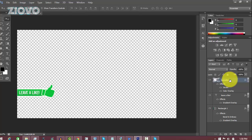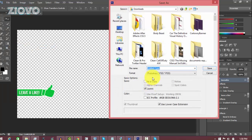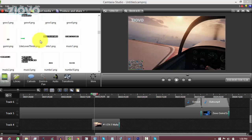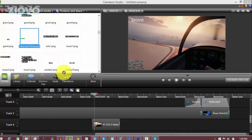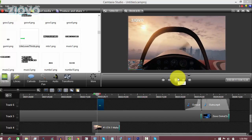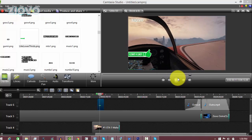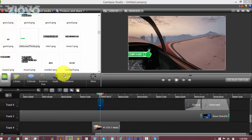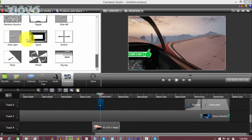There's a lot of experimenting you can do — mess around with settings and find images you like. Once you're done, go to File > Save As, save the image as a PNG file, and click Save. I'll call this 'like lower thirds'. Now I'll show you how to add this into Camtasia. Import the image via Import Media, then drag it onto your timeline. When you play the video, the lower third will appear as a static image without sliding in.